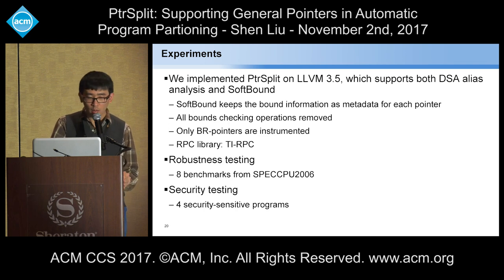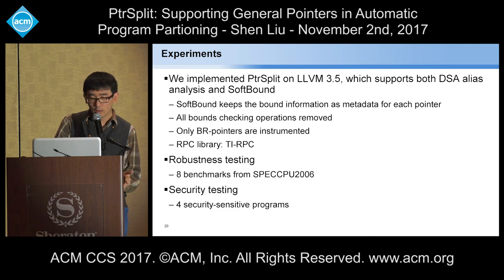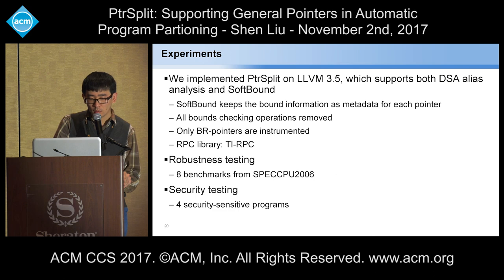We implemented PointerSplit on LLVM 3.5 because it supports both DSE pointer analysis — a very powerful inter-procedural pointer analysis — and SoftBounds. SoftBounds keeps bounds information as metadata for each pointer, so at runtime you can directly get the base and bound address to calculate buffer size. We remove all bounds checking operations since we are not doing memory safety checking, and we only instrument the bound-required pointers. For the RPC part, we use Sun TI-RPC to help transmit basic types.